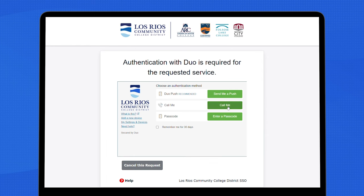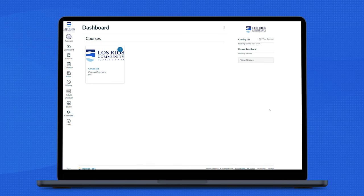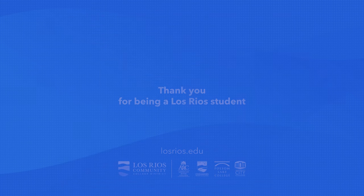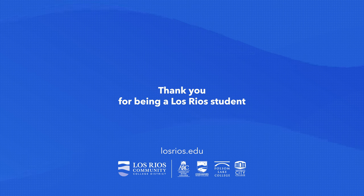Verify your identity using two-factor authentication. This will bring you to the Canvas dashboard. Thank you for being a Los Rios Community College student.